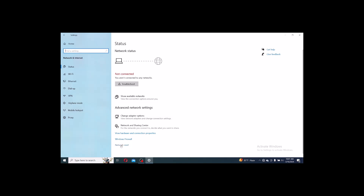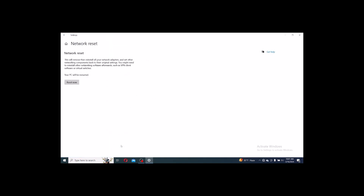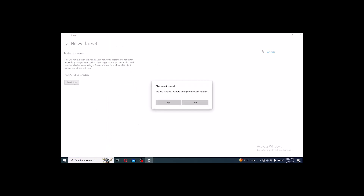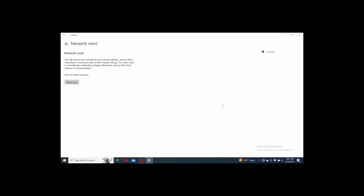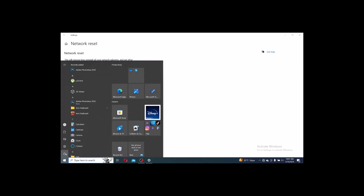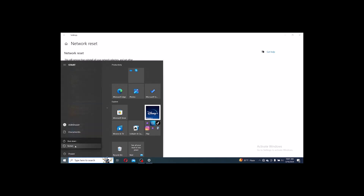Click the Network Reset option, then click Reset Now. After resetting, you have to restart your PC.